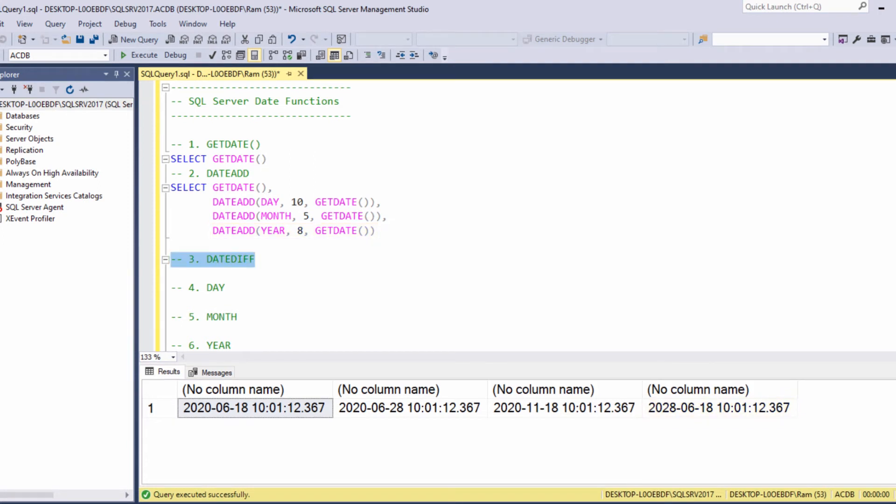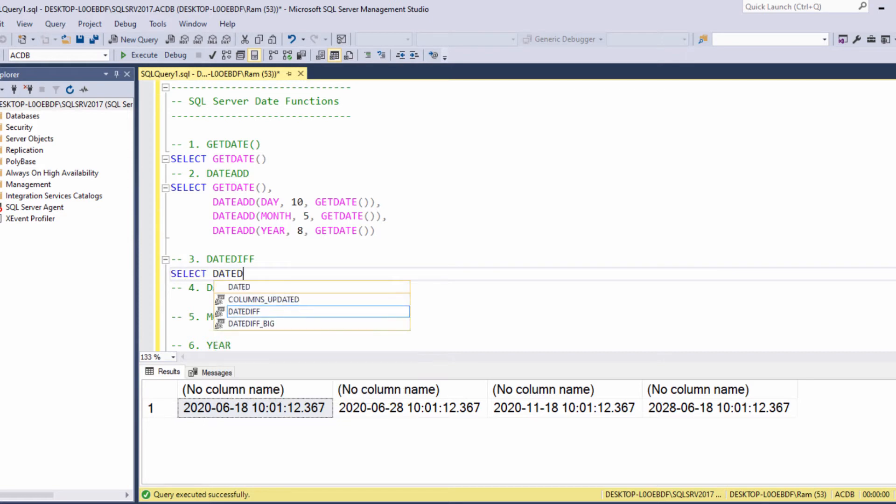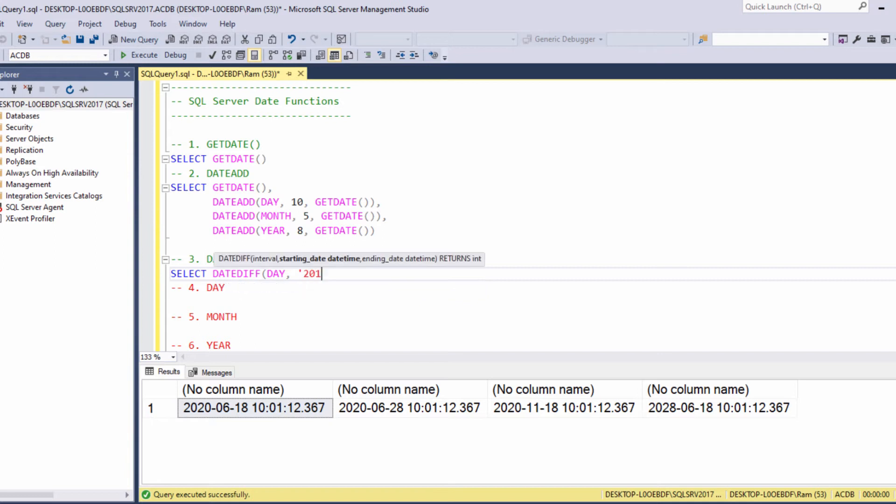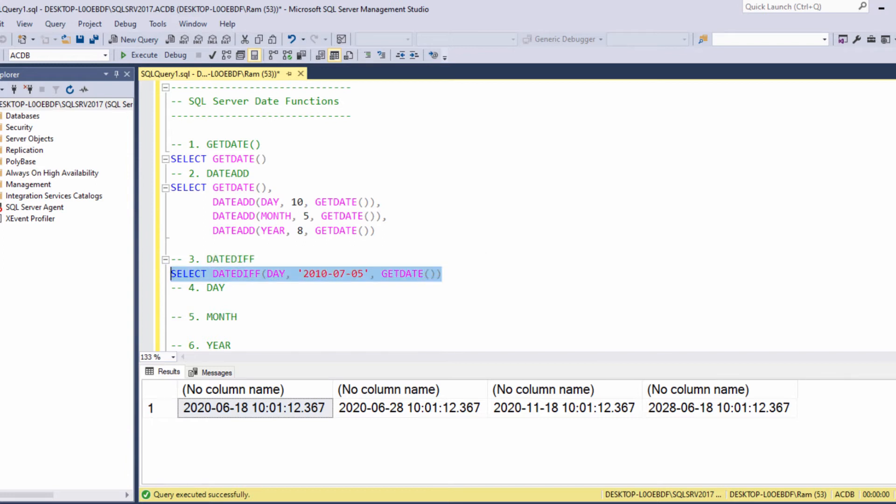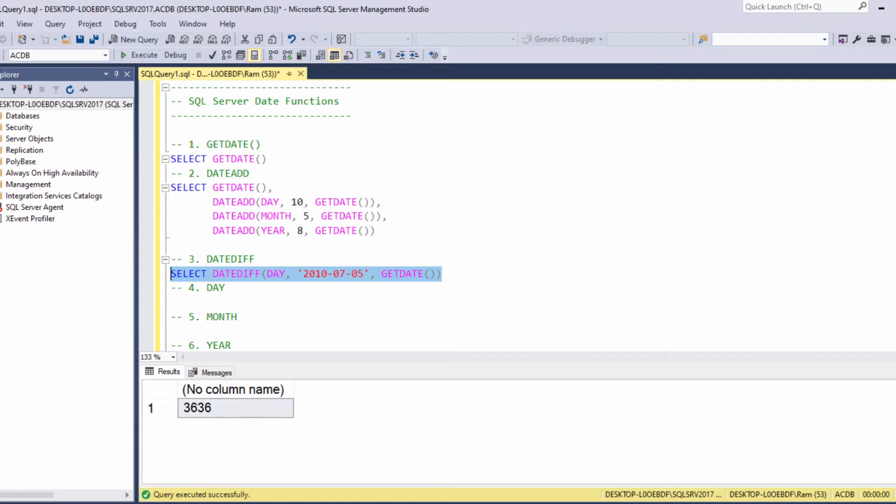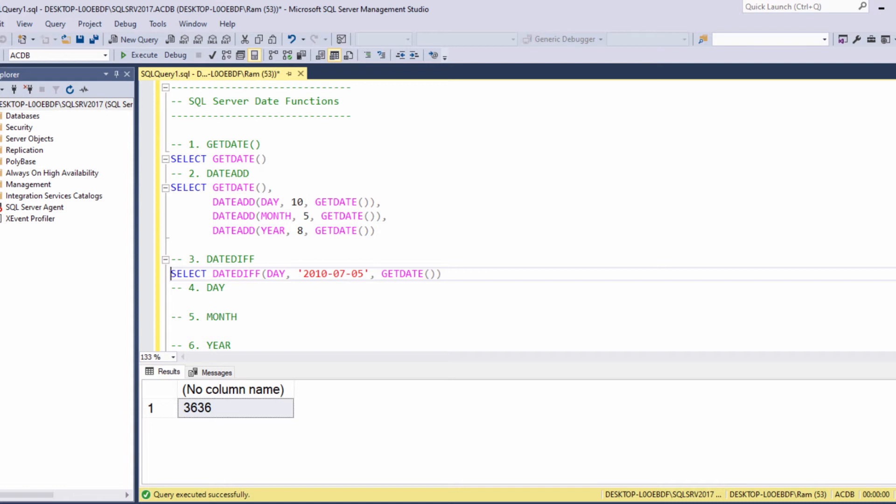The dateDiff function returns the difference between two dates. For example, we can say select dateDiff day 2010 July 5th and getDate. The result we are getting is the number of days between those two dates we specified. The first argument is the interval, the next argument is the lowest date value, and the last argument is the highest date value. This is the way we can measure the difference between two dates.